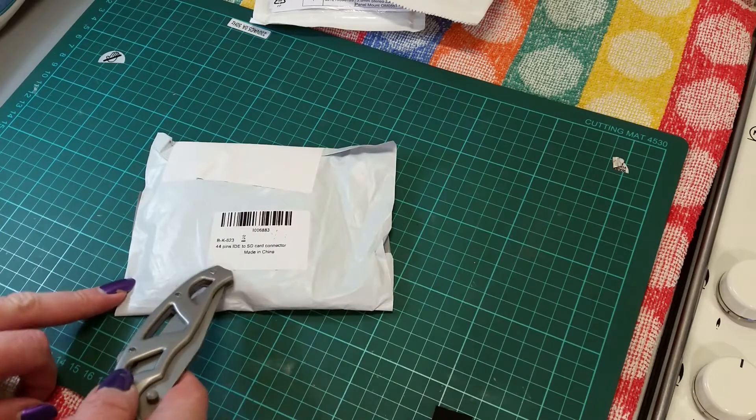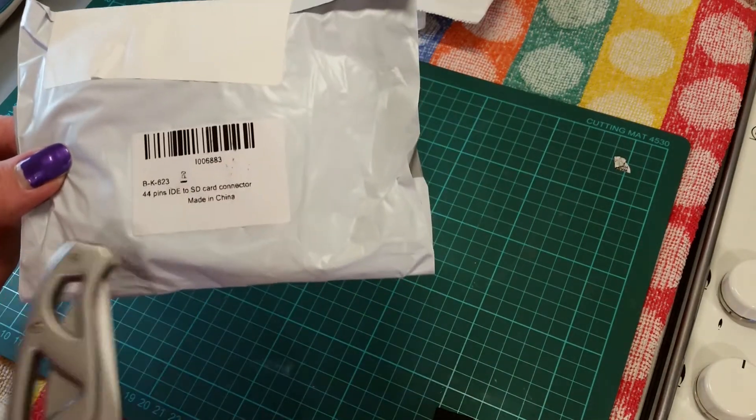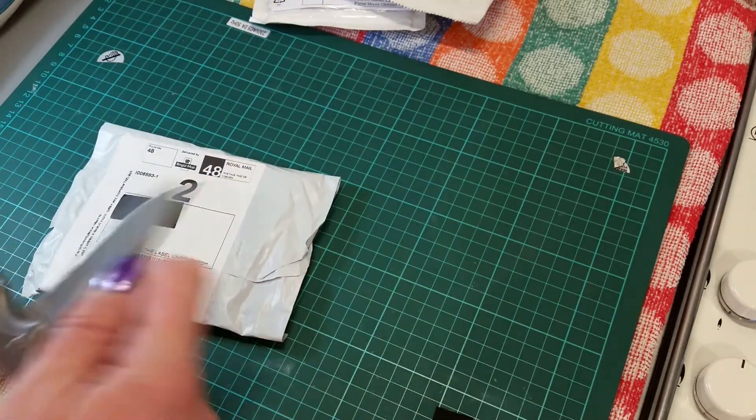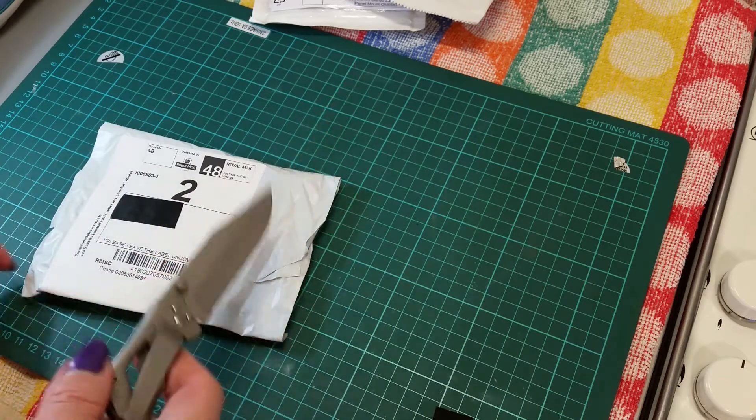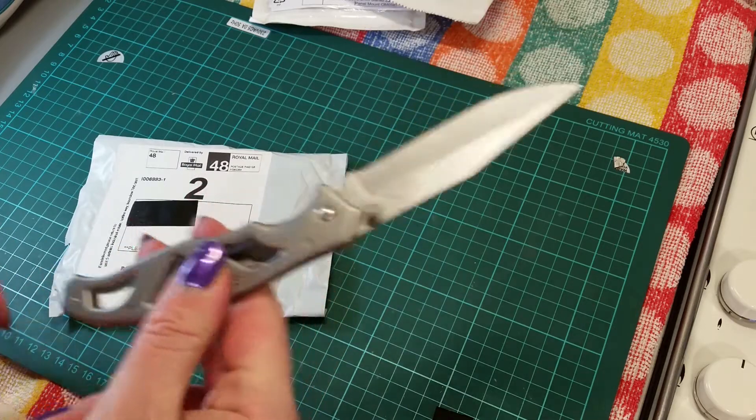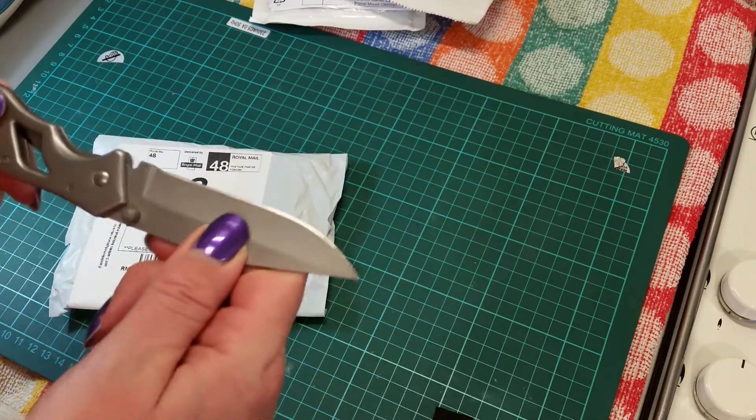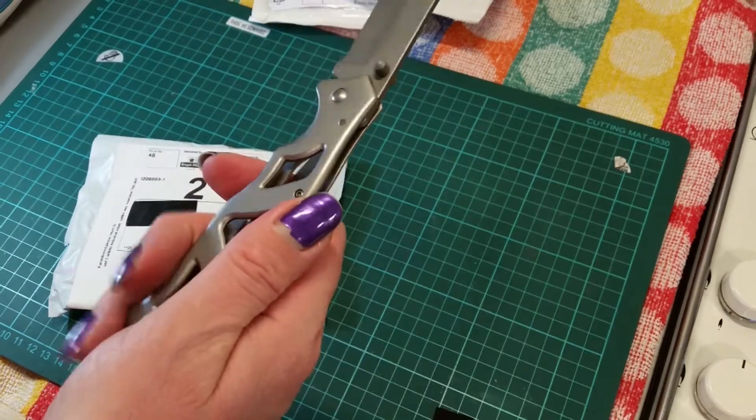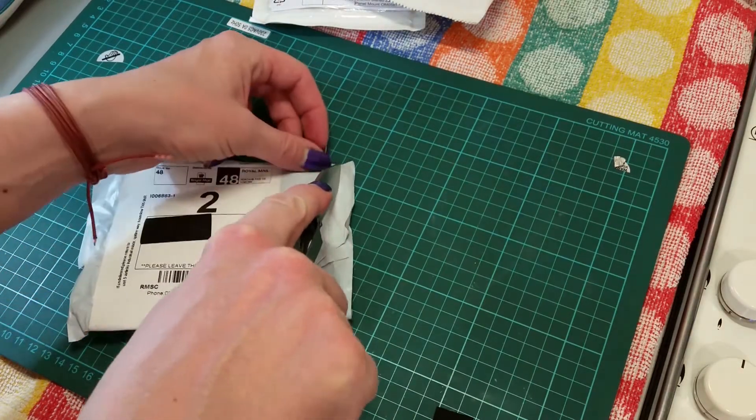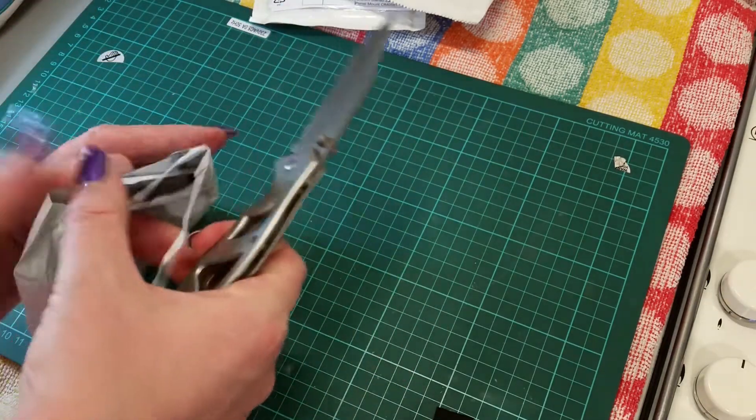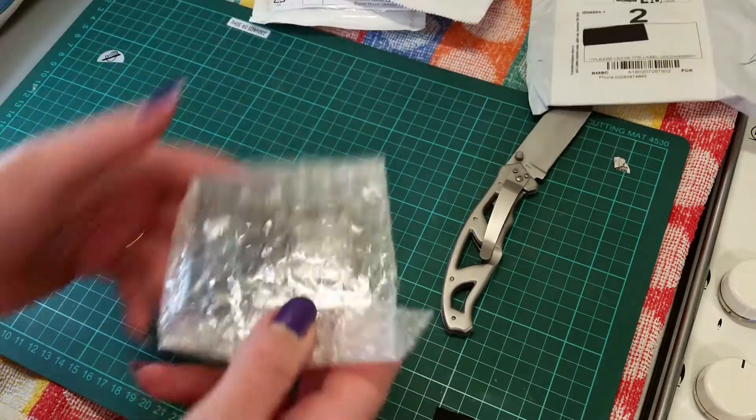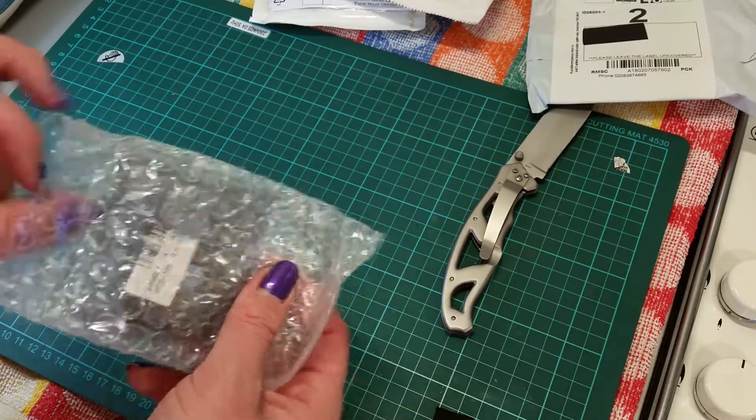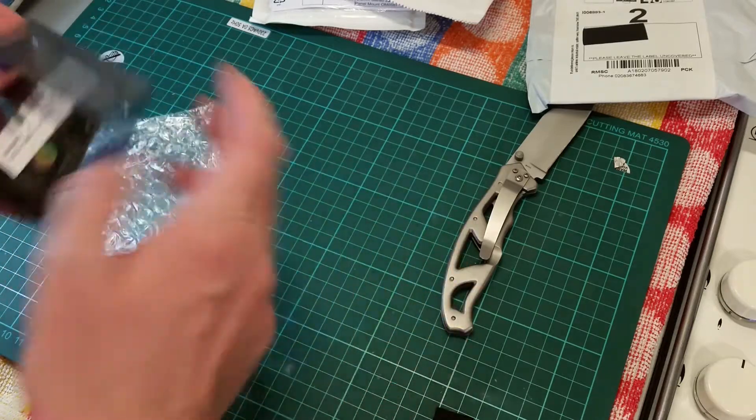Now this one is labeled 44 pin IDE to SD card connector. If you've seen the other videos this will be used in my laptop to desktop project. The knife I'm using is a Gerber, it's actually a lock blade which is actually a little bit illegal in the UK but it never leaves the house. This was purchased in the US. It's still fairly sharp. Packed in just bubble wrap and an anti-static bag.